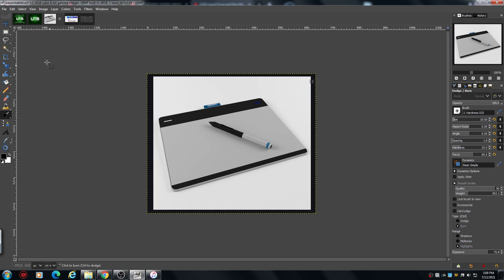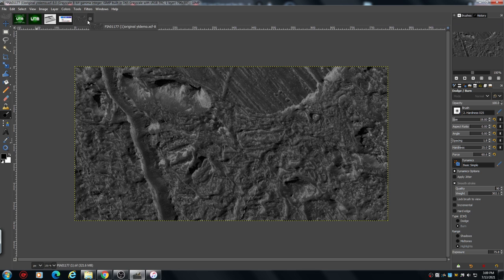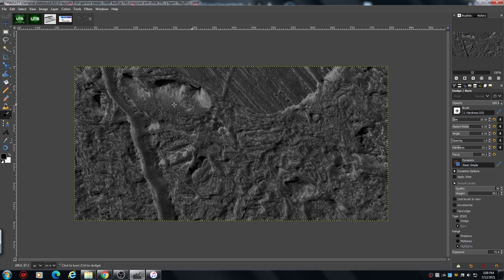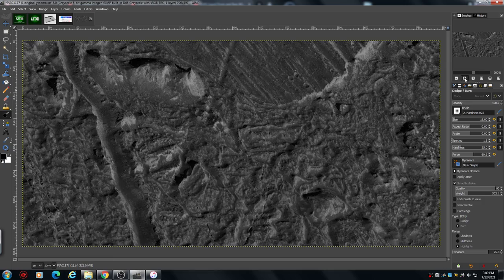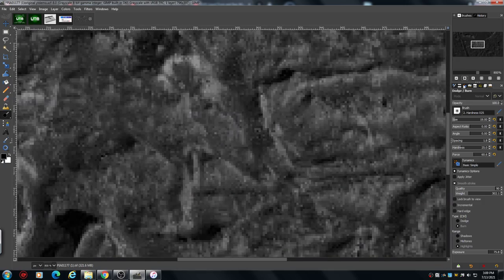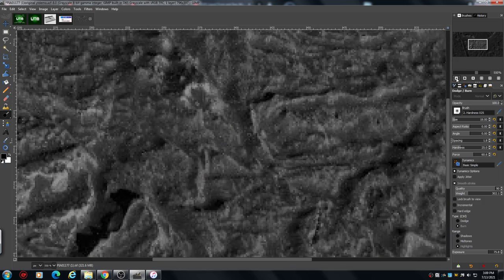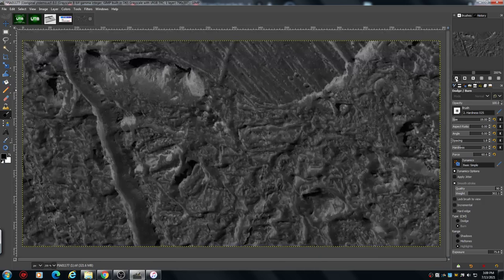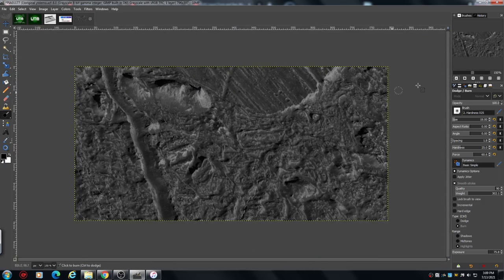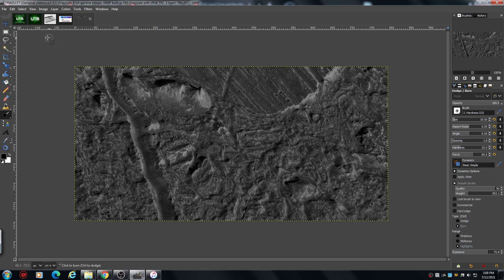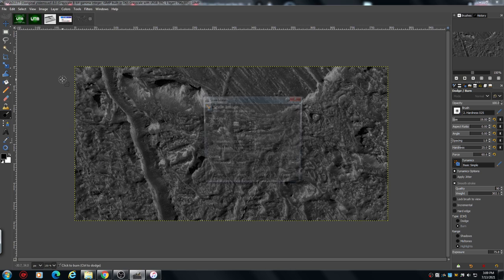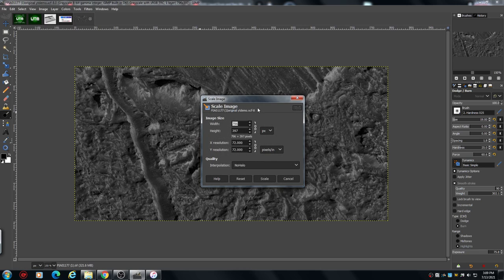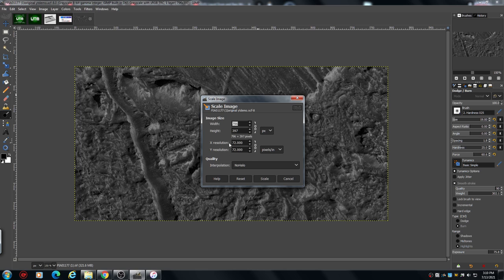Right, so I'm going to use the same image again. This is where we left off from the first tutorial. You can see it's pixelated, so we want to go into Image, Scale Image.